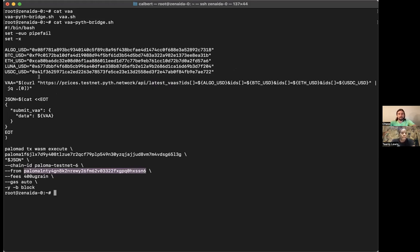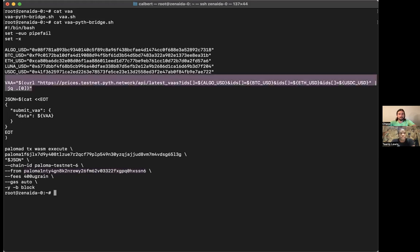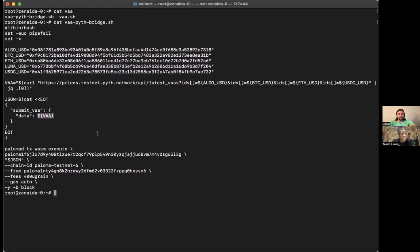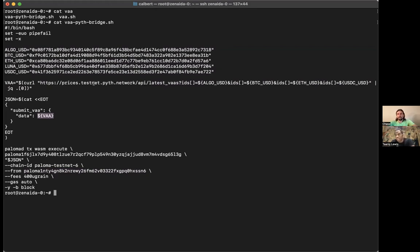So you're catting—so you're sharing with us the script, how it works—and you're setting a variable where you're retrieving the API data from Pyth's testnet. And then you're going to essentially pull that into this script, which will then execute the VAA by taking that data and creating a WASM transaction on Paloma's CosmWasm virtual machine.